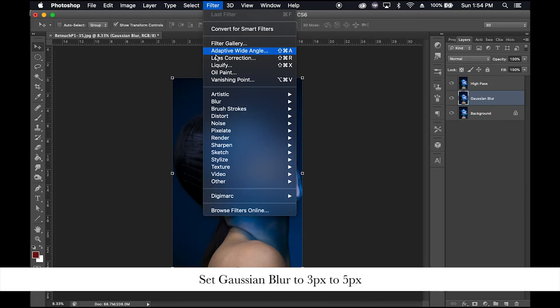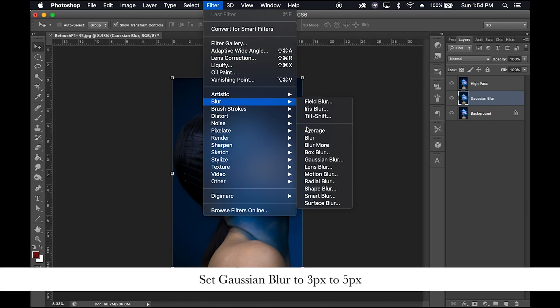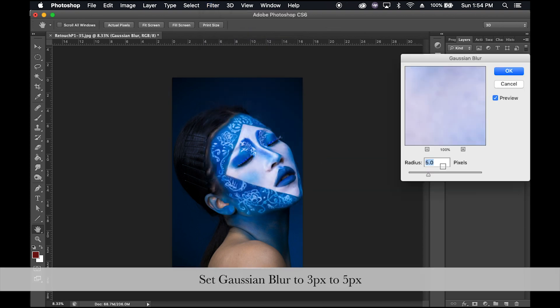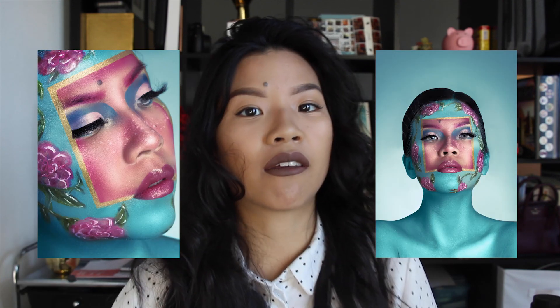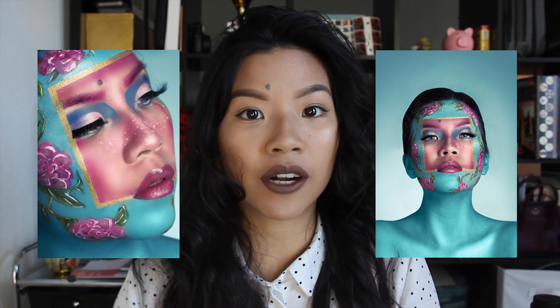The second step is to add a Gaussian blur to the second layer. You can do this by clicking the filters tab up here and then setting your Gaussian blur to four pixels. I usually keep this anywhere from three to five pixels depending on how big my pores look relative to the size of the entire photo. The little trick I use is that if it's a closer shot, I use a five, and if it's a wider shot, then I usually go with a three or a four.